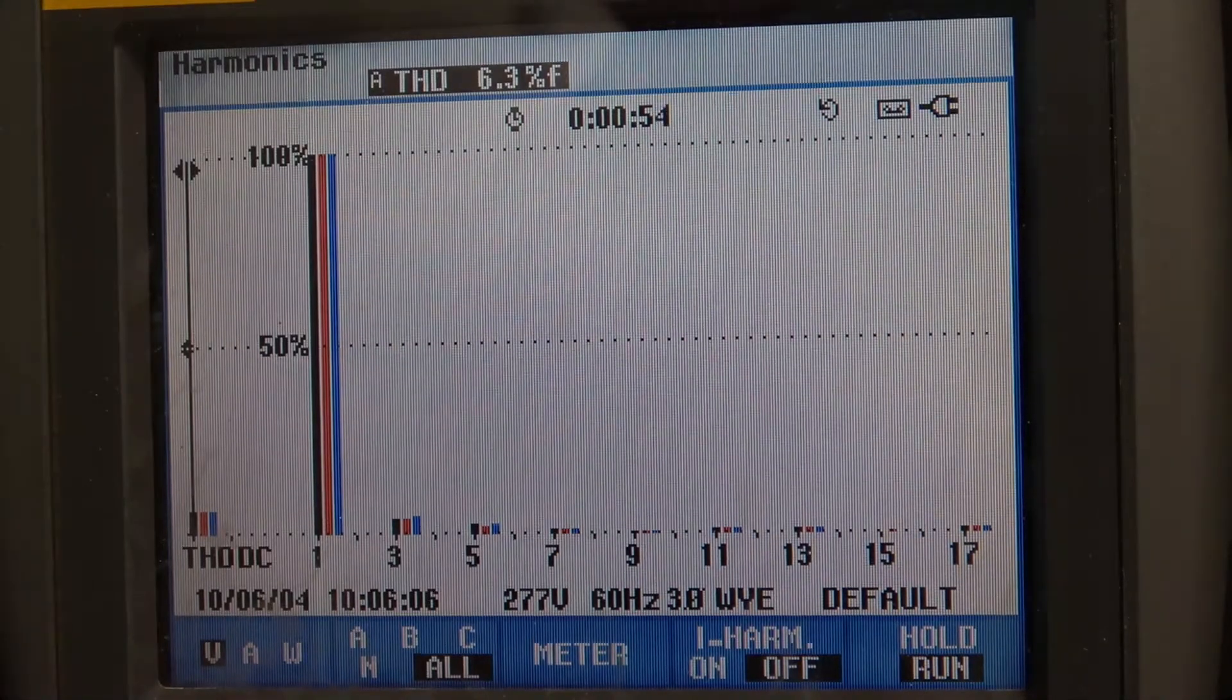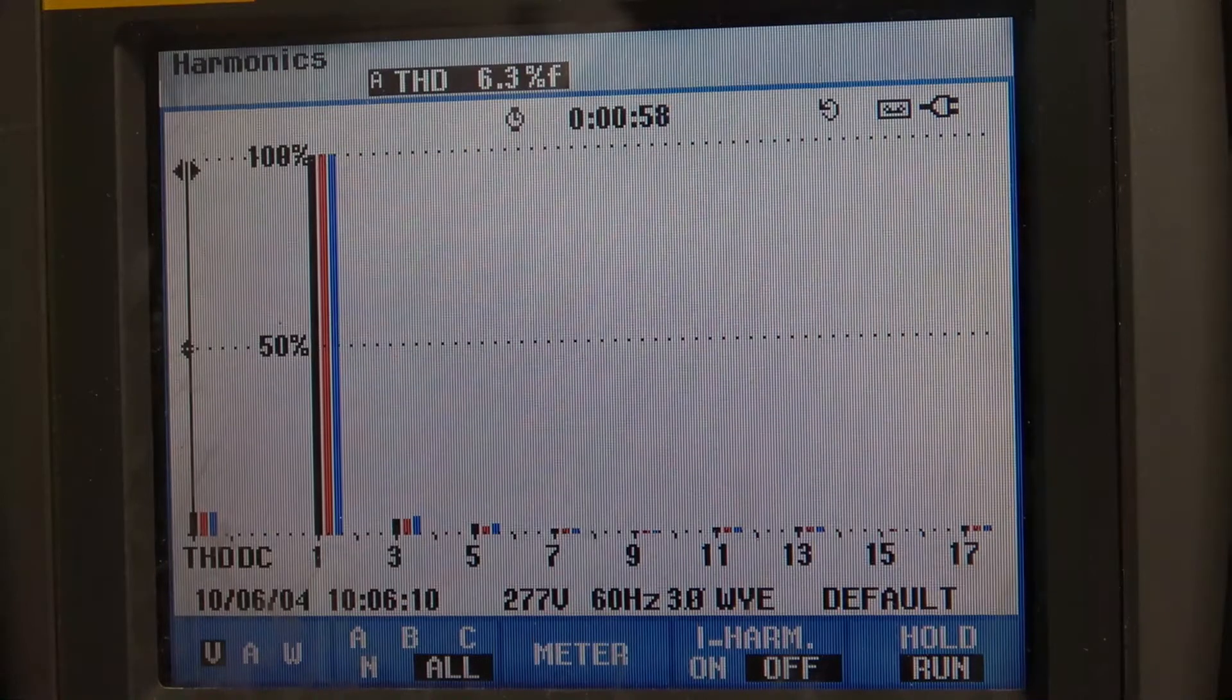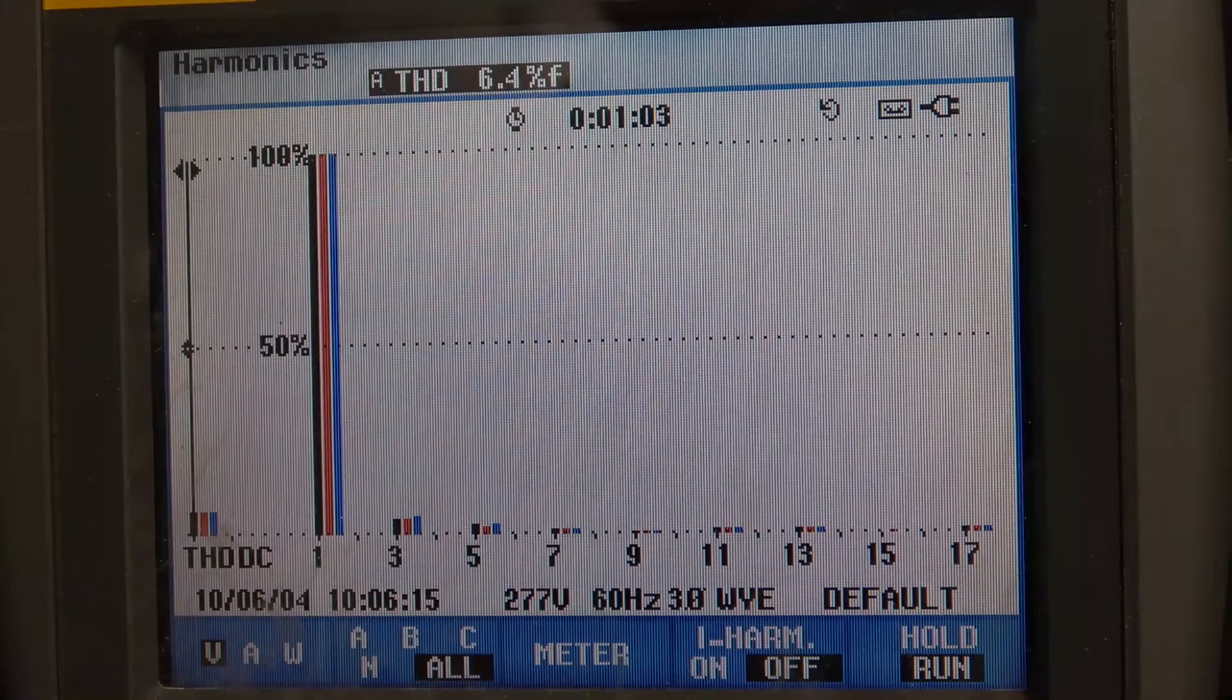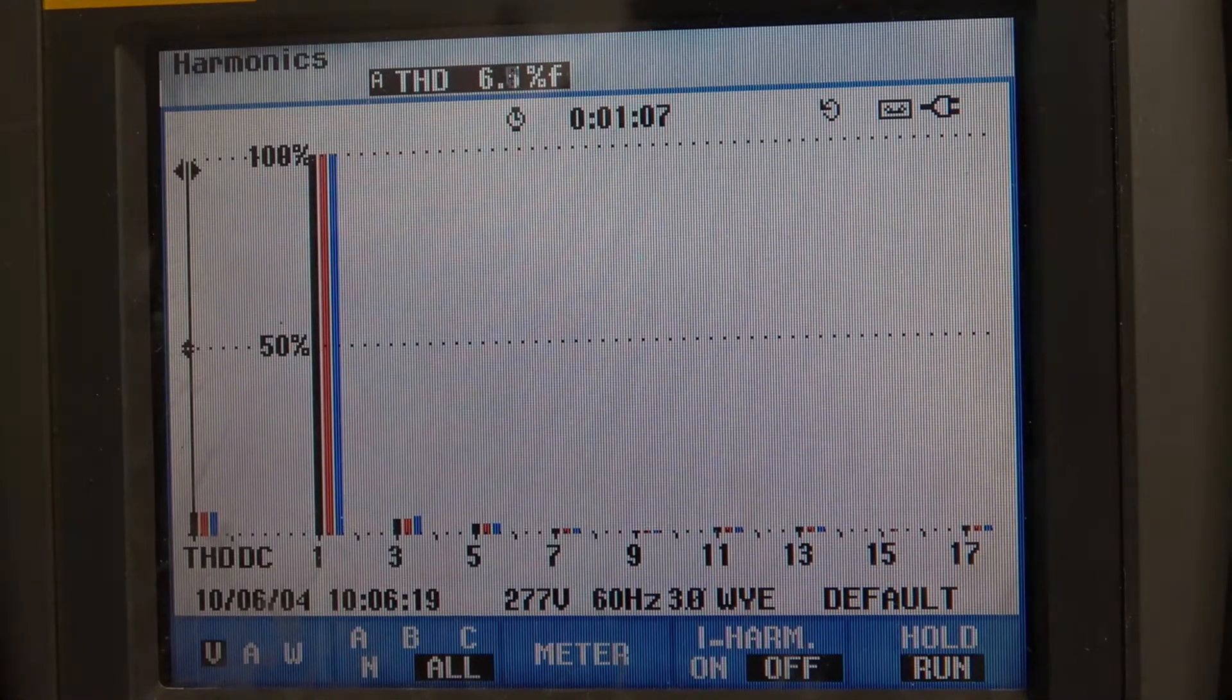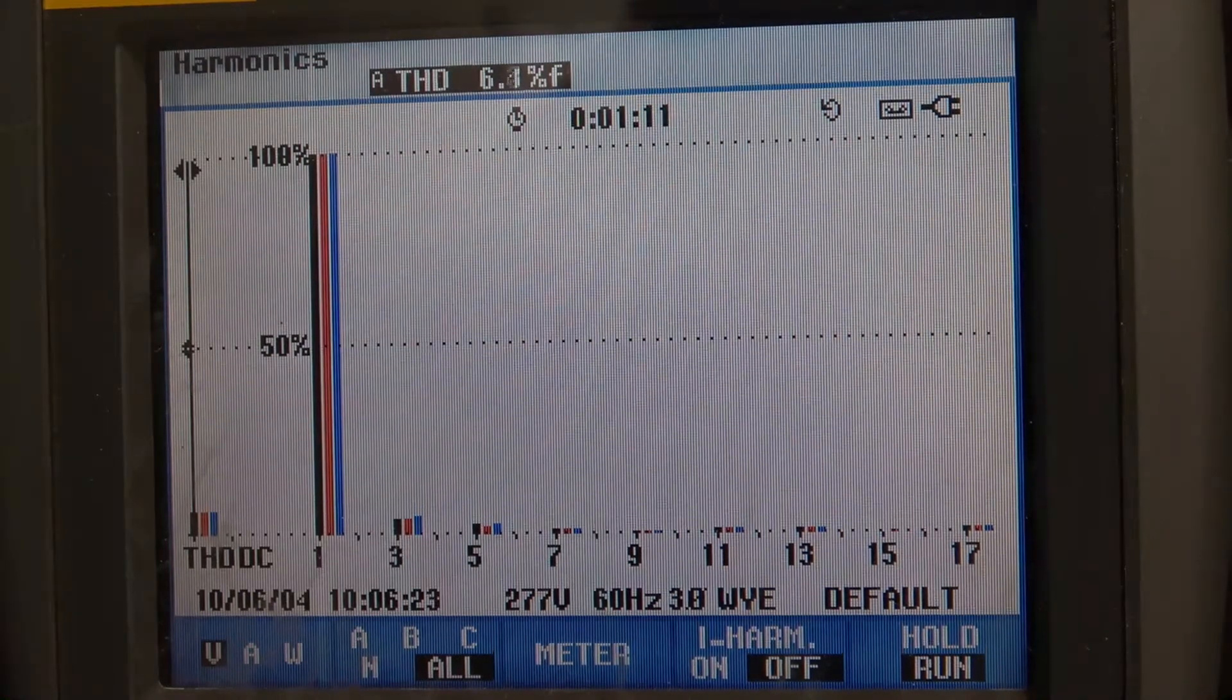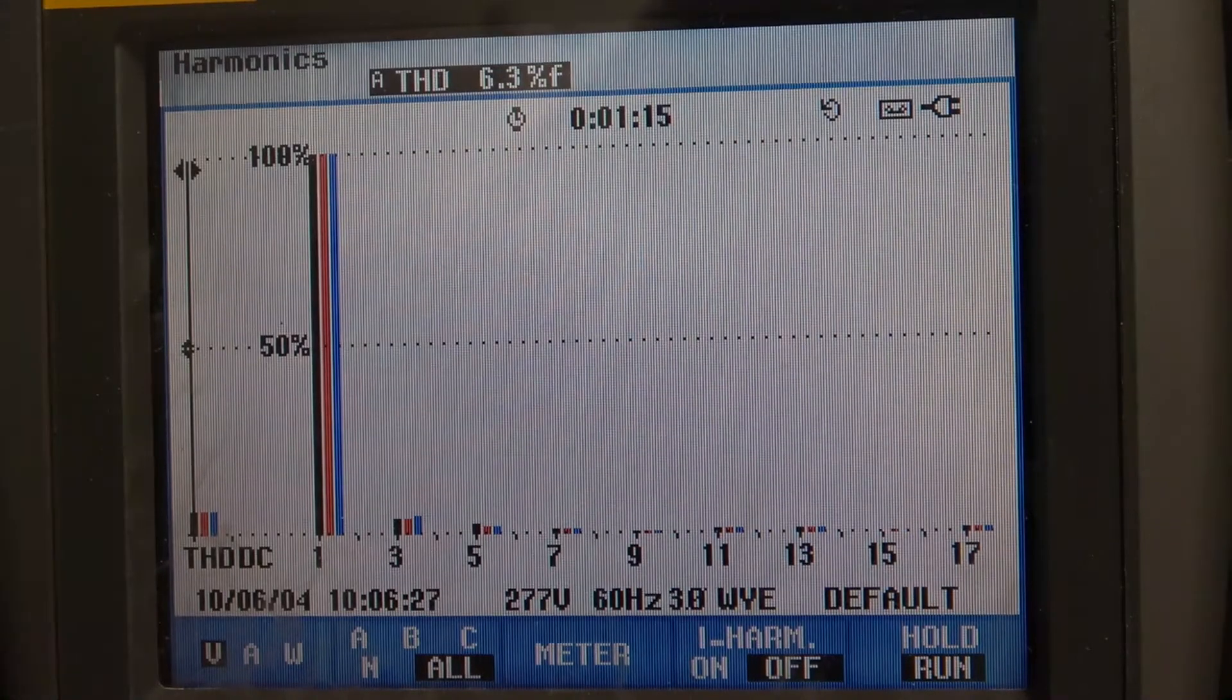I'll turn that load off while we're on this screen just to show you the difference. And it doesn't change at all. I'll add that load back in. Now let's go back to the current distortion.